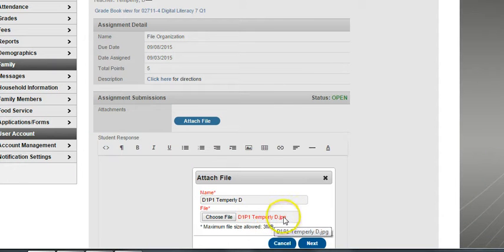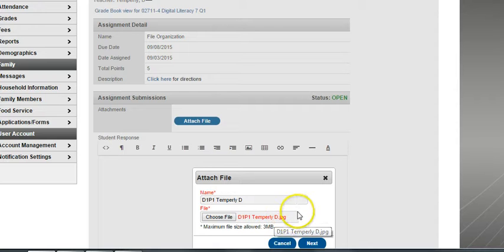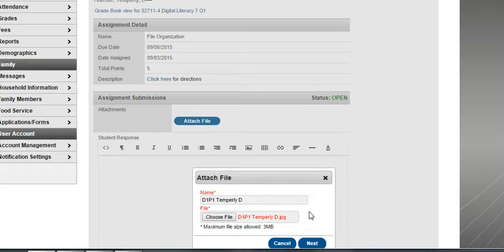You can see what kind of file it is. It's a JPEG. That's a picture format. And then we're going to click Next.